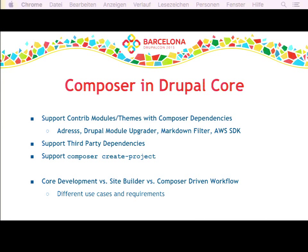We are Drupal, so it's not that easy because we have many different groups of people with different needs. That's the root cause of why it's so difficult to do Composer right in Drupal. We have to support core development — test bot, packaging — and we have to support the site builder use case, which is a person not familiar with Composer. It's a hard requirement that you don't need Composer to work with Drupal. And of course we want to support the new workflow where you can manage every single dependency with Composer, which is how other PHP projects currently work.